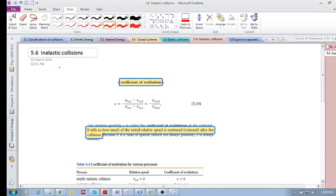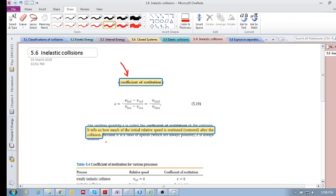We've discussed inelastic collisions throughout this chapter. How do we know a collision is inelastic? The relative velocity after the collision is smaller than the relative velocity before. We will now introduce something called the coefficient of restitution. It tells us how much of the initial relative speed is restituted — restored — after the collision.